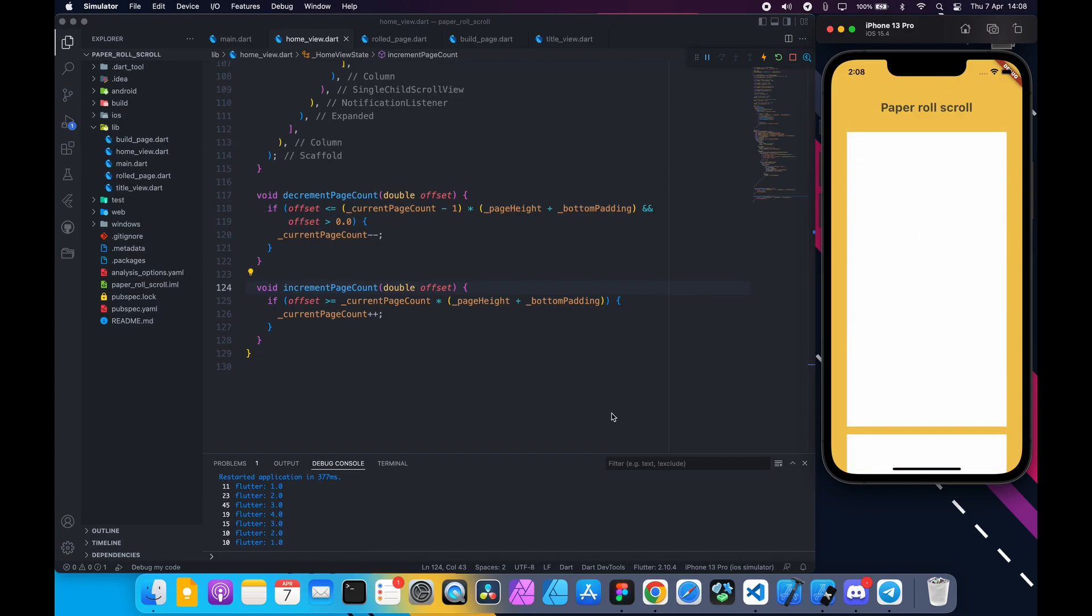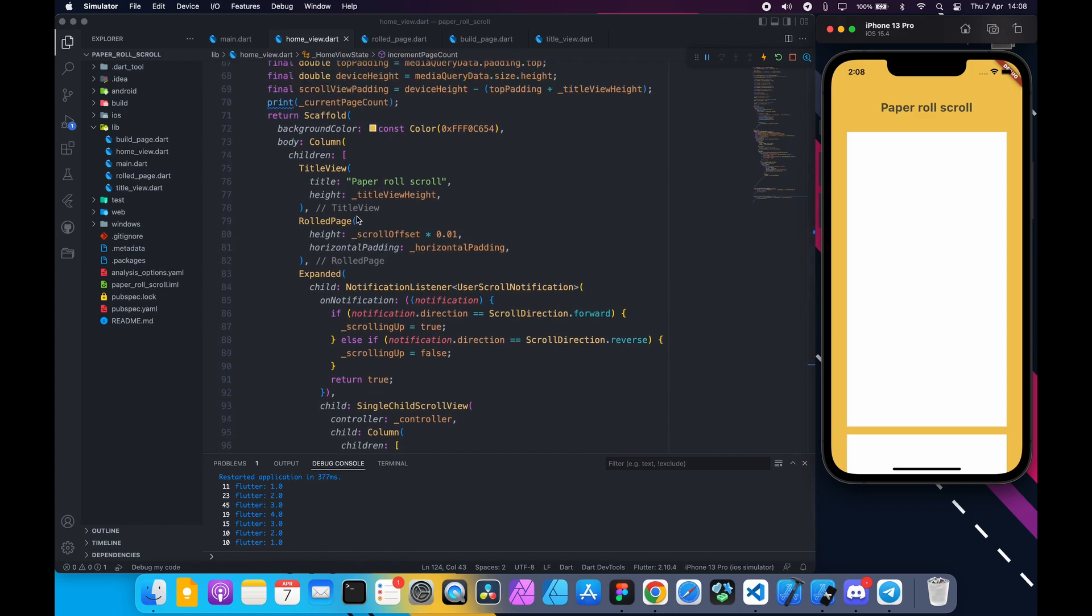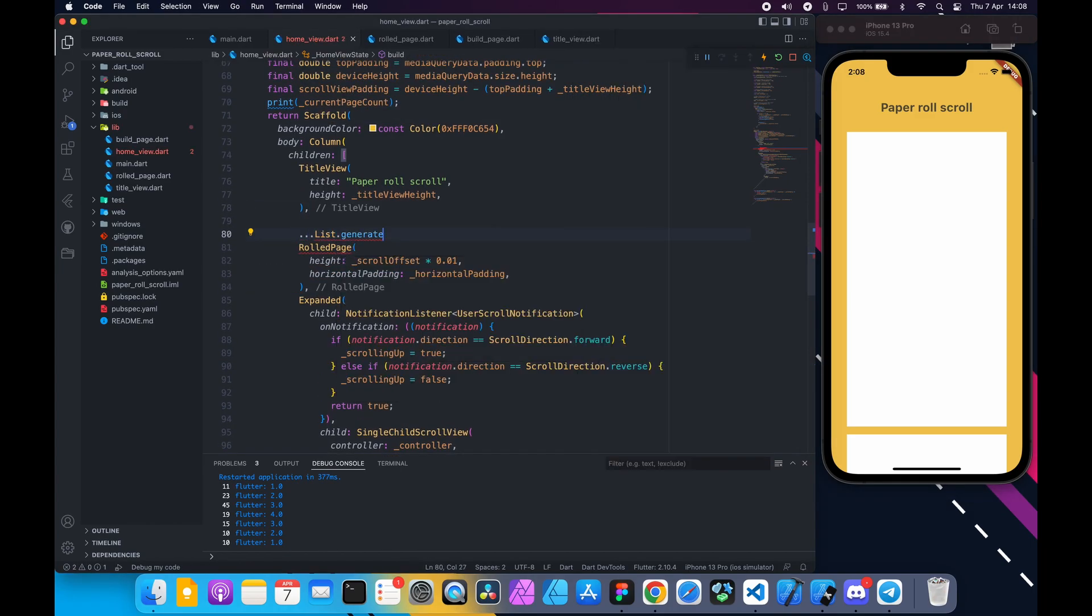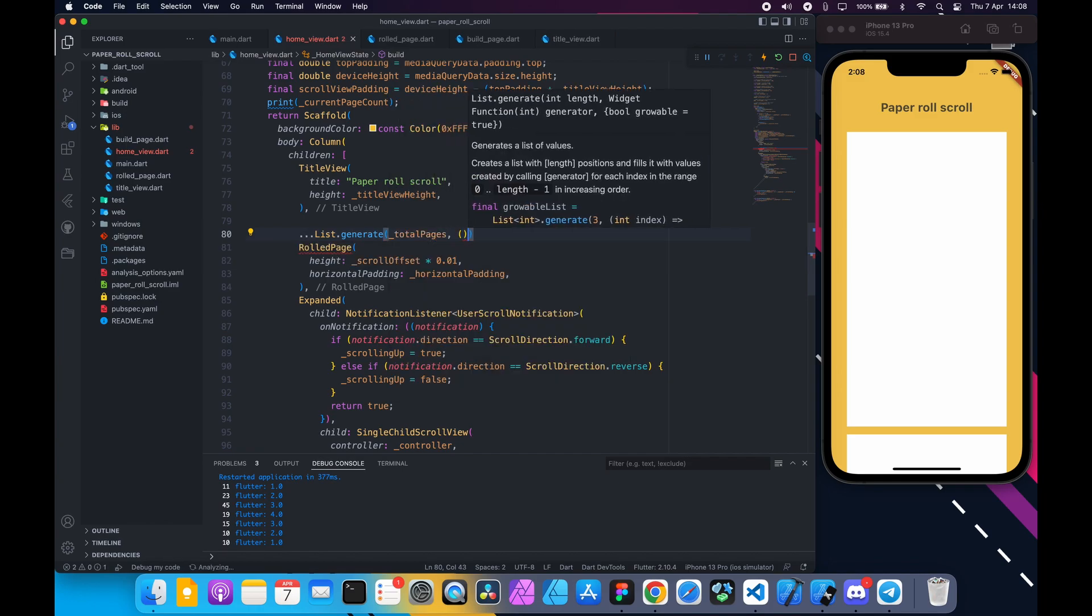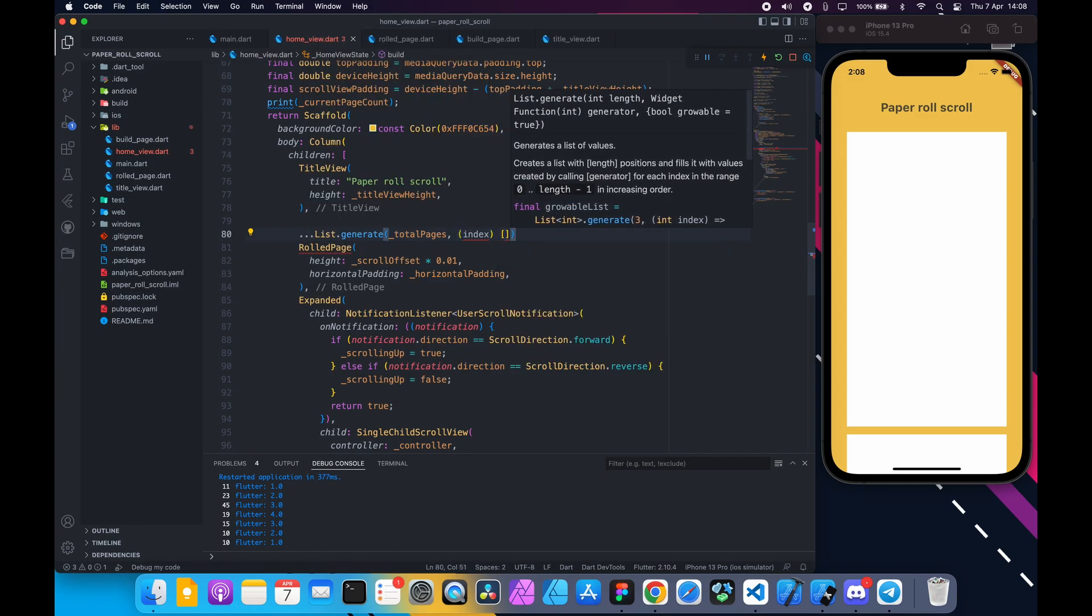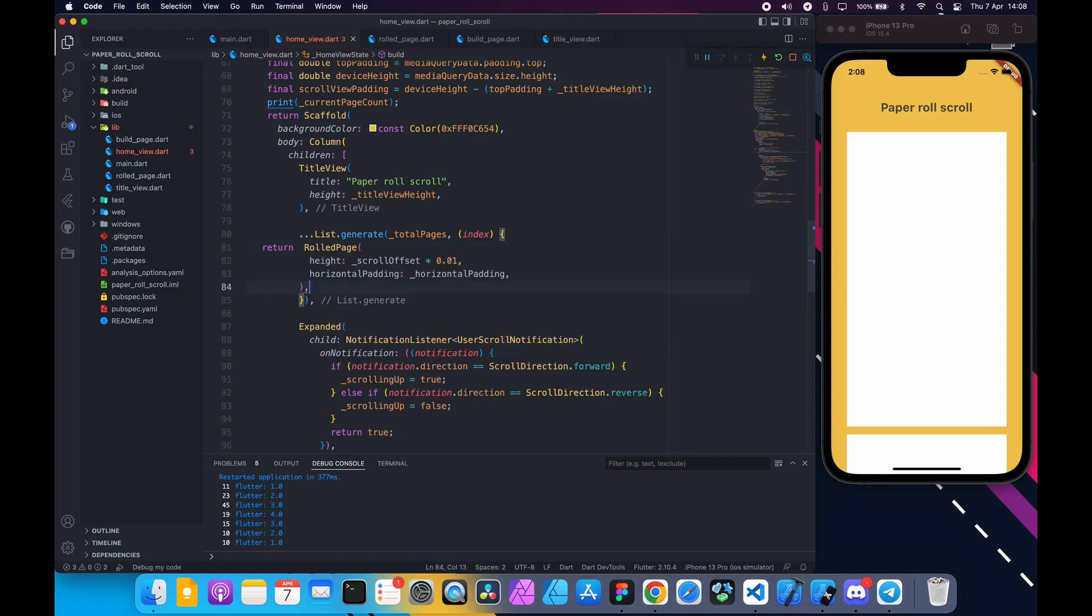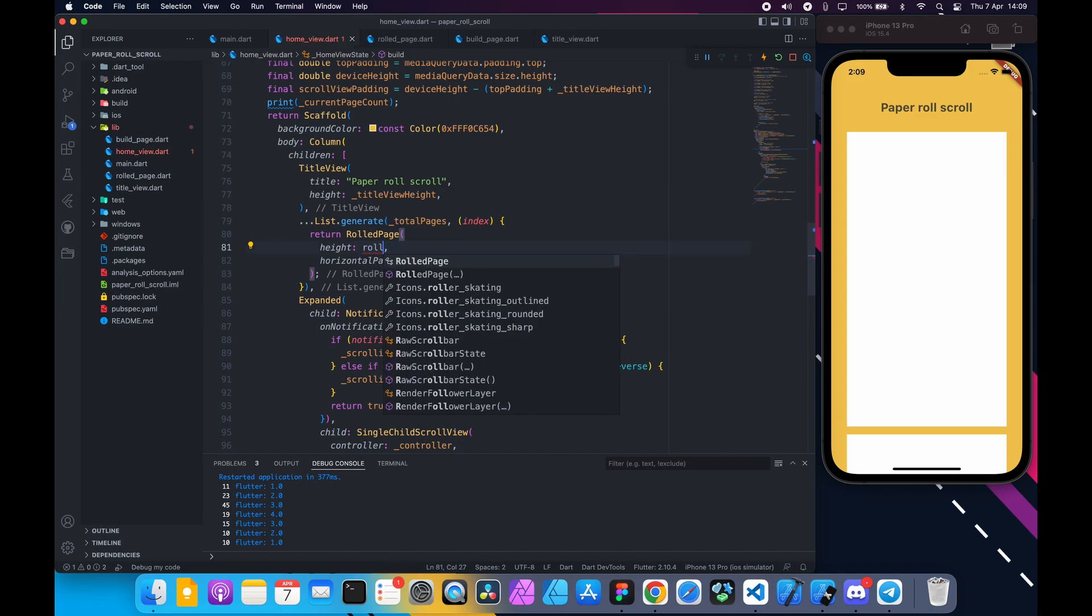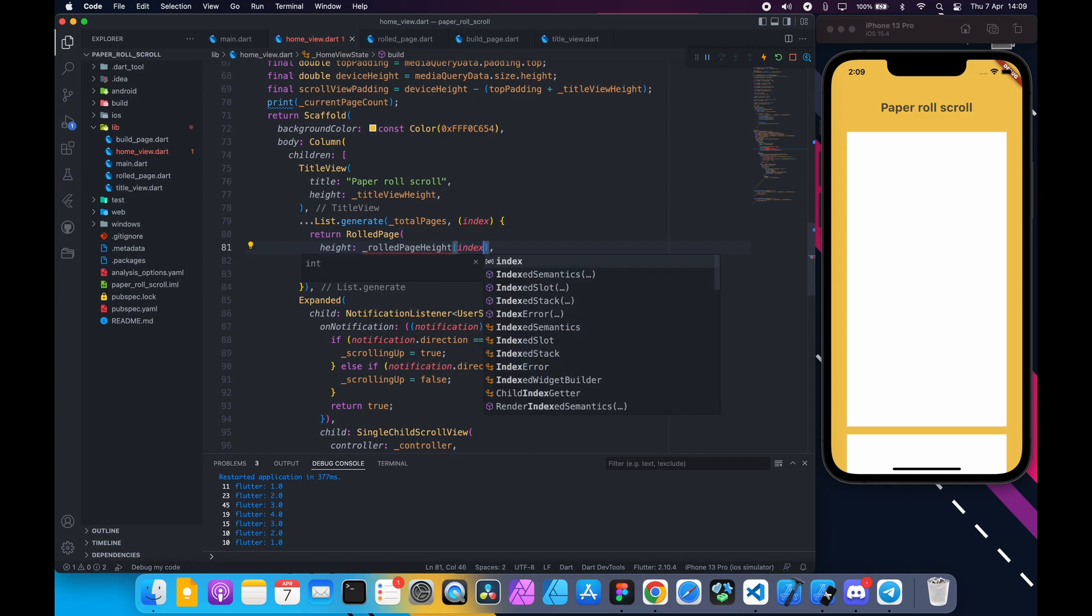Now we need to add four rolled page instead of one. So use list.generate of length total page and return rolled page.